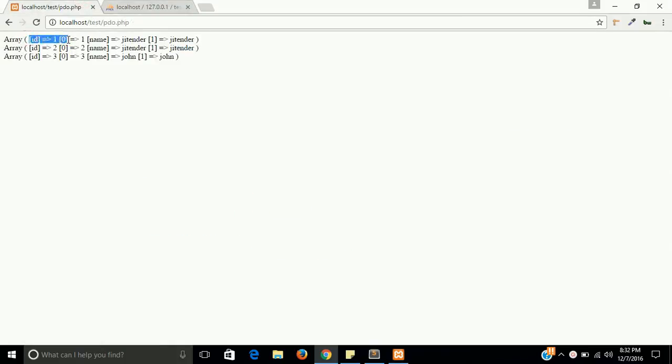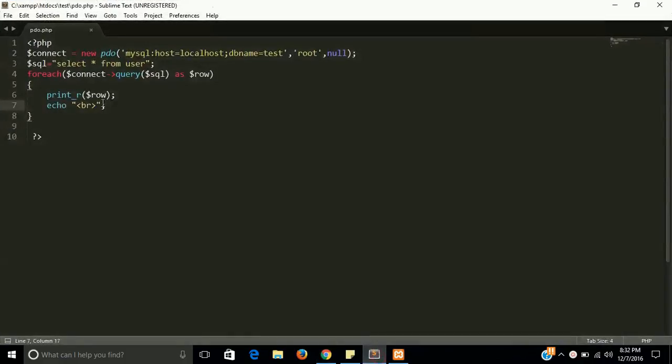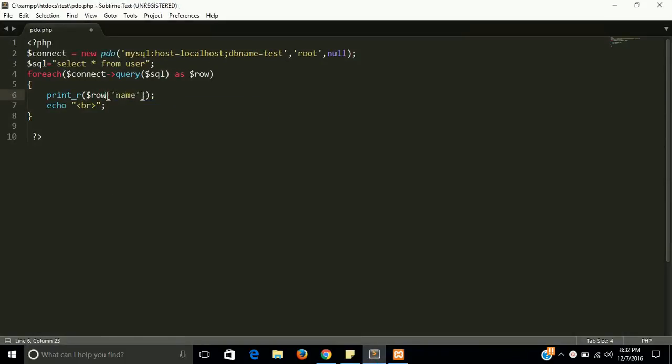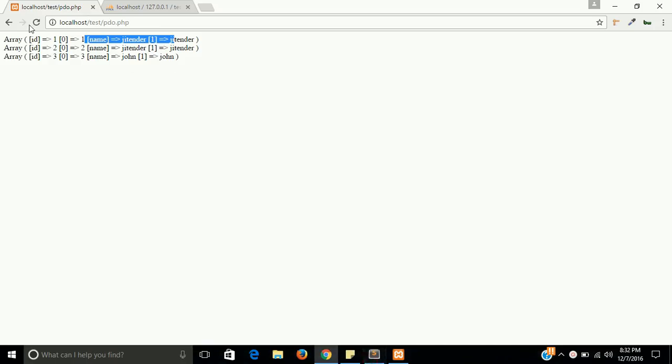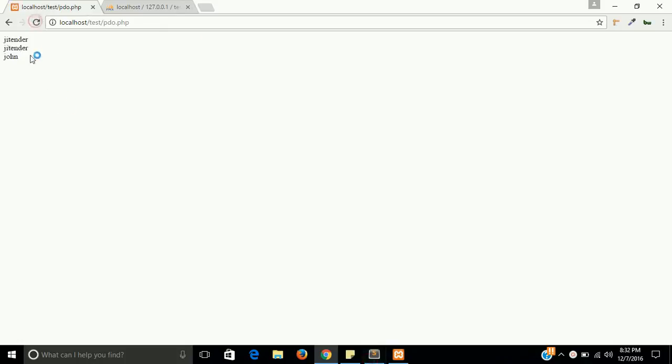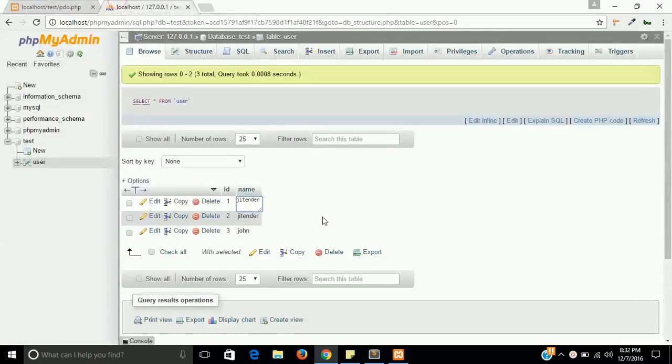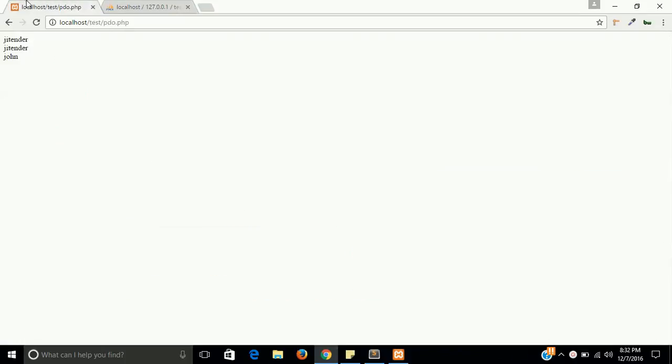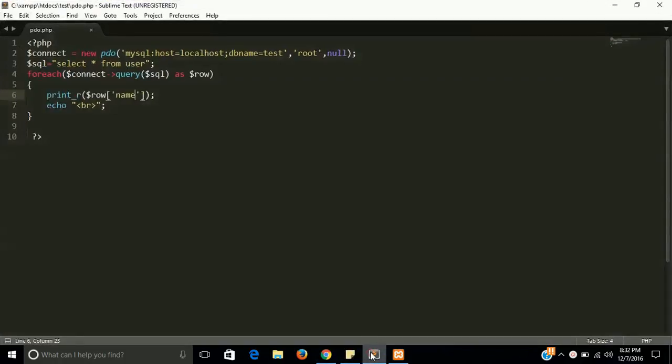So if you just want to get the name, let's change here something like Sam and check out here. Sam is changed here.